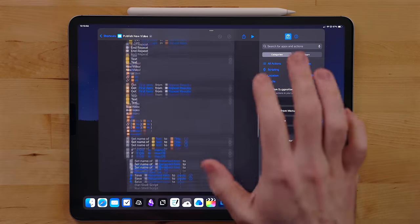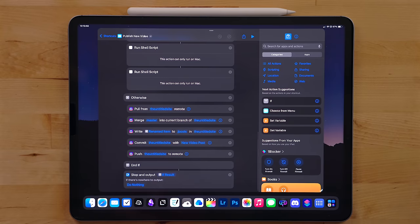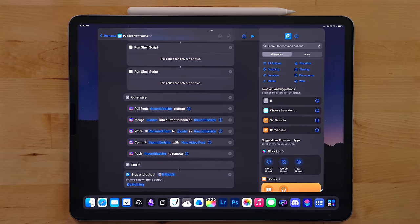But with Working Copy, I'm also able to automate the posting to my website with shortcuts. If you do anything with Git, check out Working Copy.